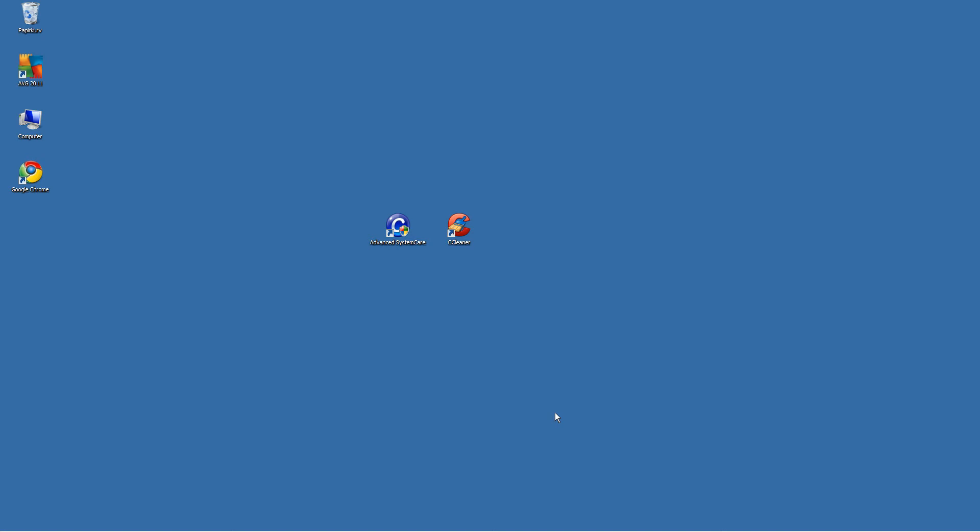We are going to start out with Advanced System Care which is a program that shuts down processes in the background so you get a very fast computer. And CCleaner which is a program that can delete files and disk defrag on your computer.